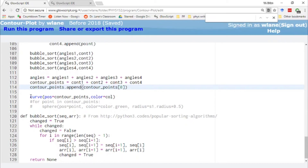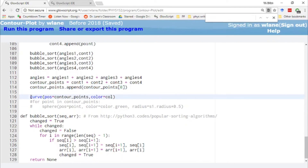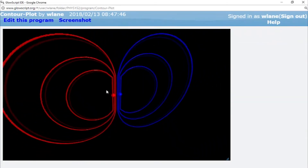Then we're ready to create our curve. We also append the first point again at the end so that the curve closes back on itself — otherwise you'd have a little gap. So a lot of work goes into creating this contour plot: we have to calculate the potential everywhere, sift out all the locations that have the right potential value, sort those, and then get them into this curve.